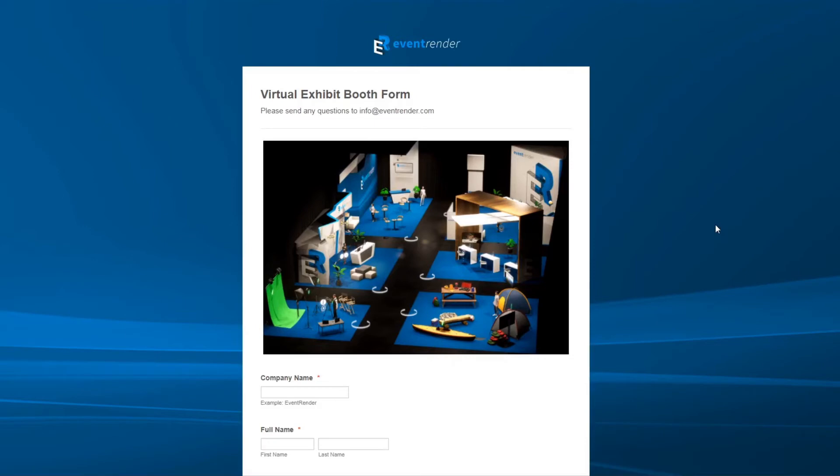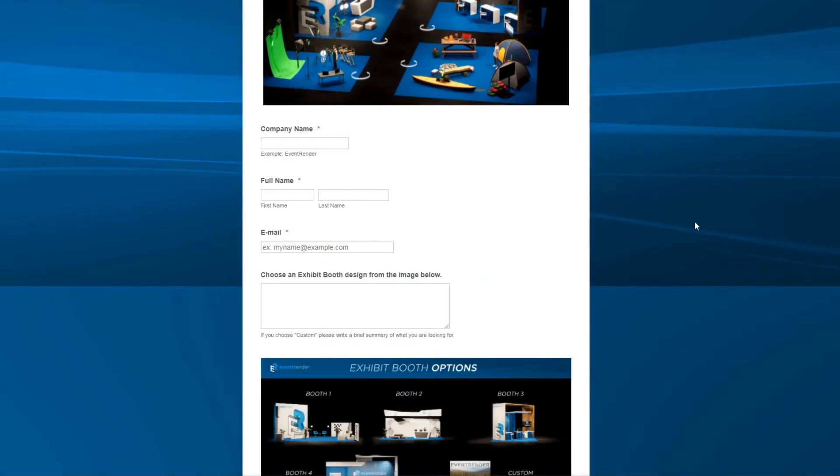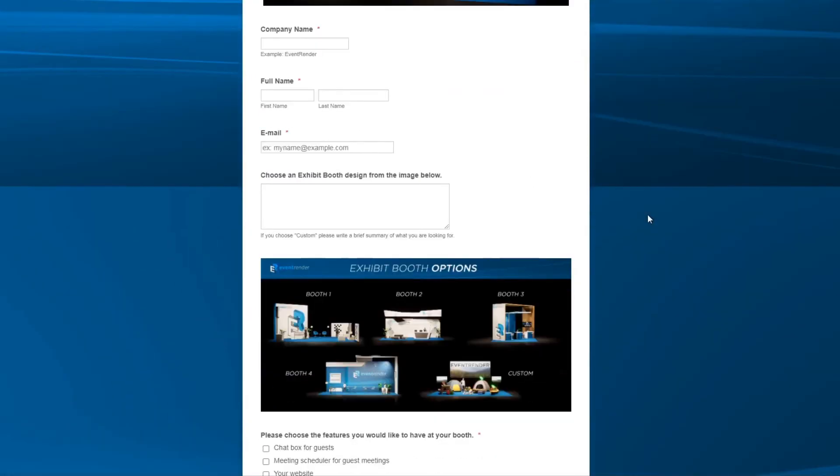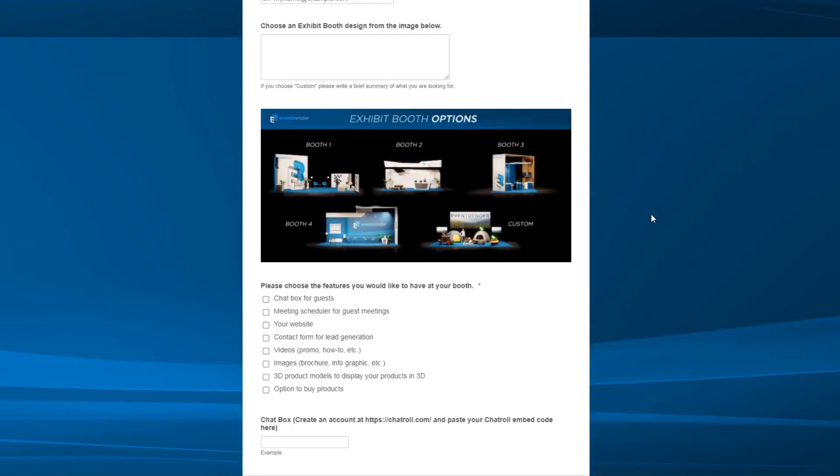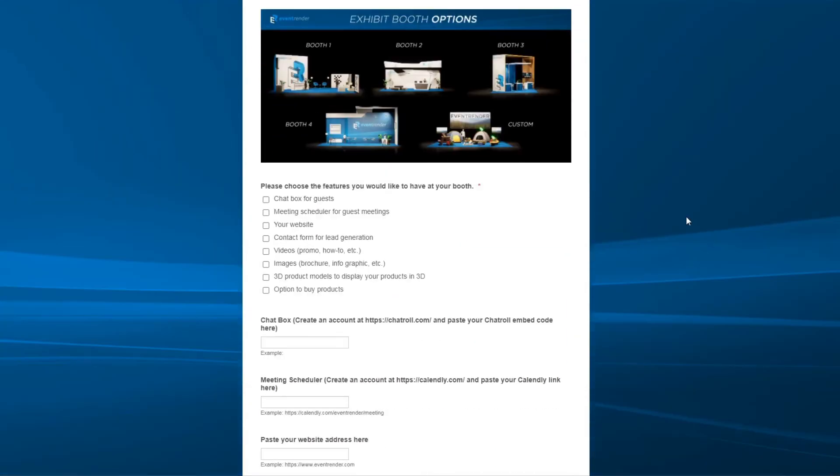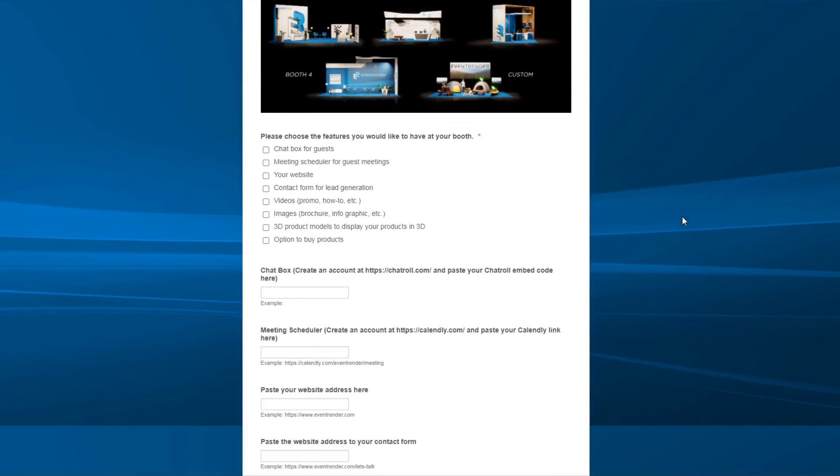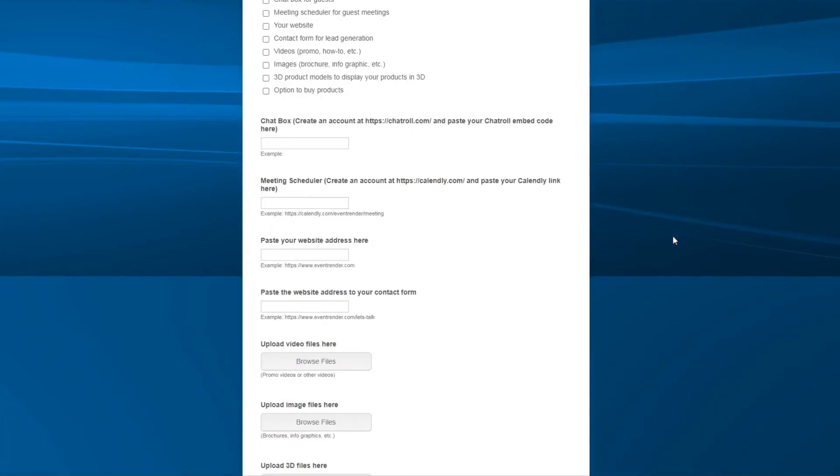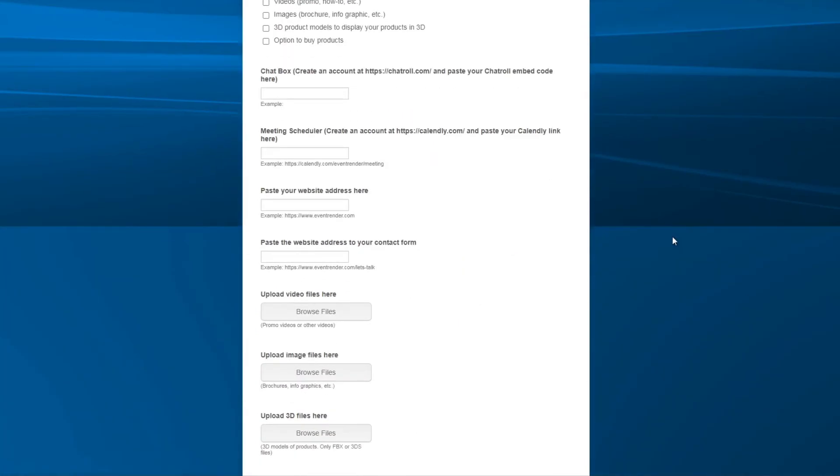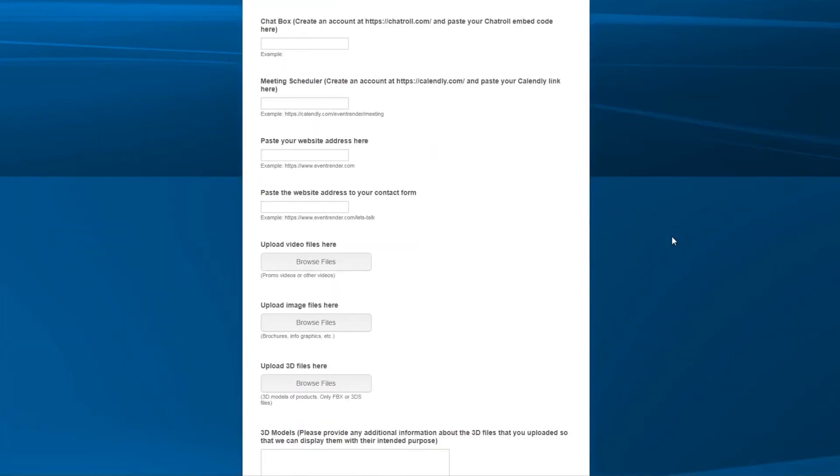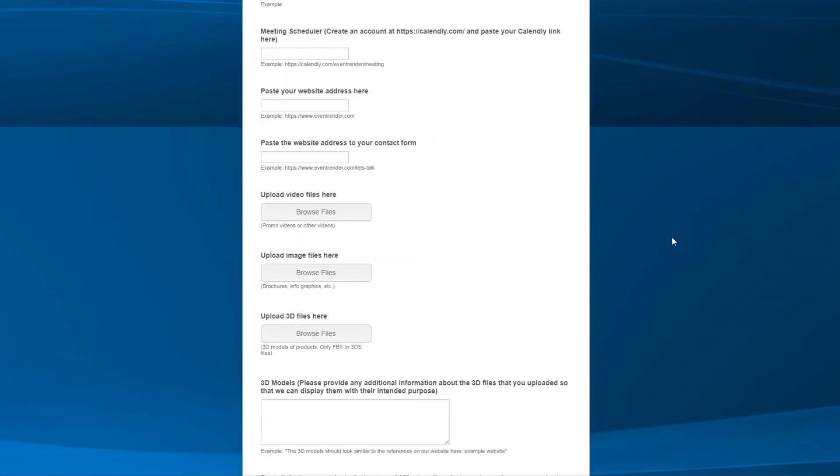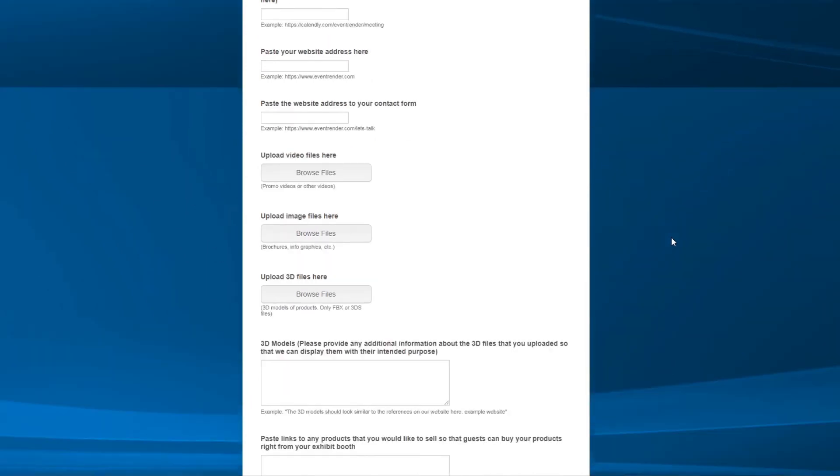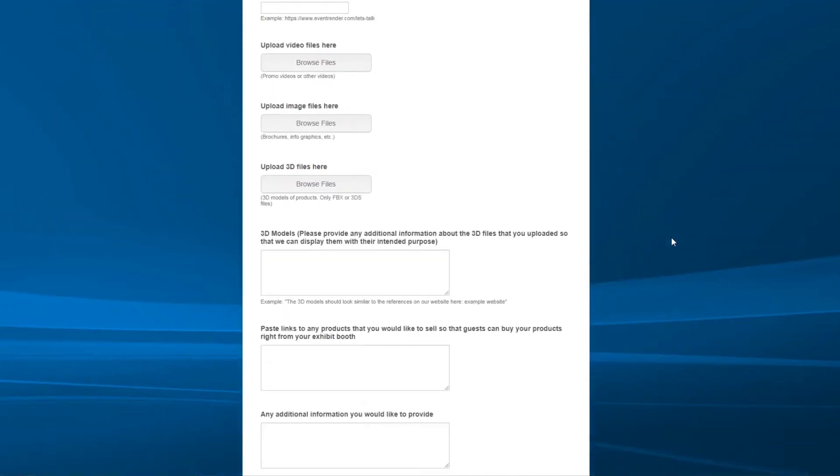The form to create an exhibit booth is very simple and we'll walk through all of the options that the exhibitor has to choose from. Once the form is filled out, an event manager will be in contact with the exhibitor to make sure that their booth is complete.